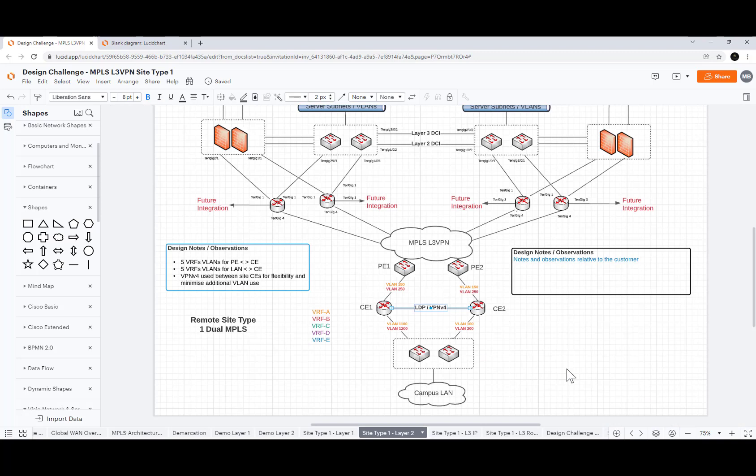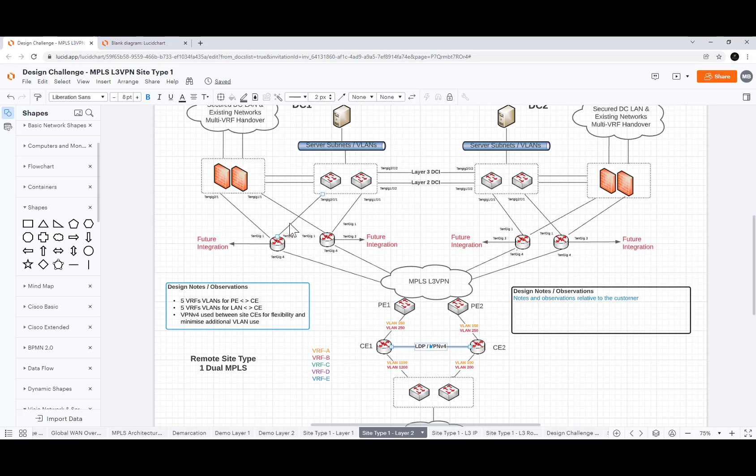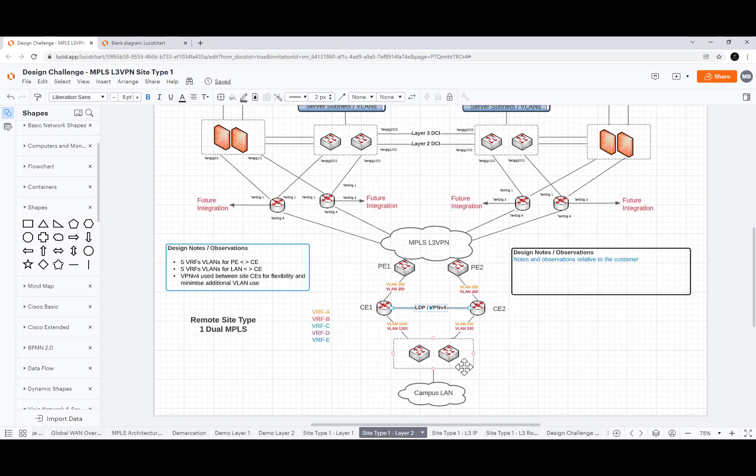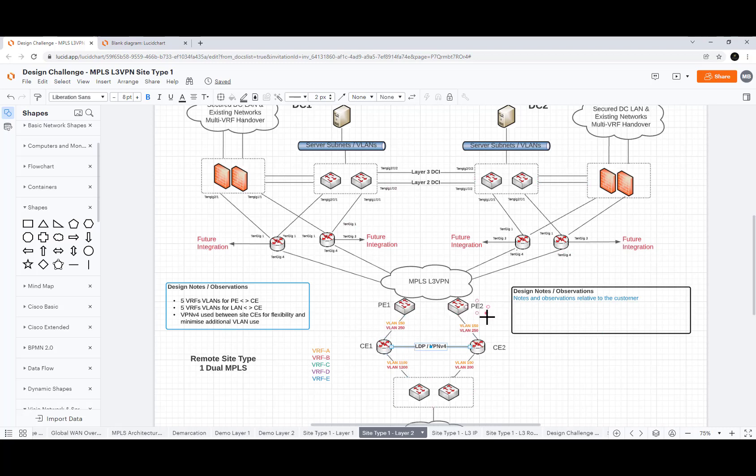We don't have in this particular diagram VLAN information in the data center but as part of a wider design if the focus was not just on the remote site at the bottom and the handoff from the WAN perspective, if there was a wider remit then you could apply this methodology to different parts of the infrastructure.